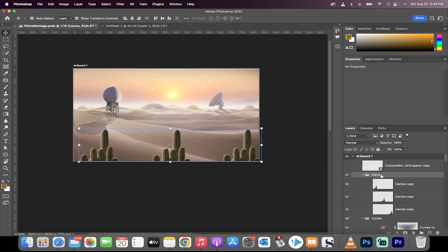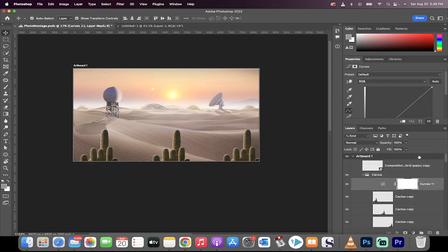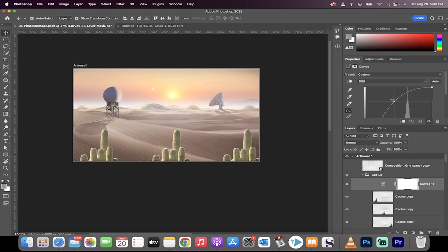Now when you do this, when I go ahead and make an adjustment layer—for example a curves adjustment—this will only impact the cactuses and nothing beneath it. Let me show you. Here the curve layer's built, I'm gonna